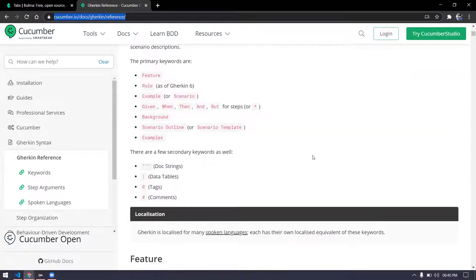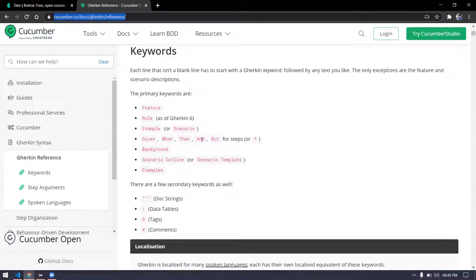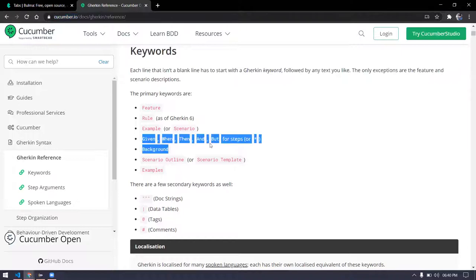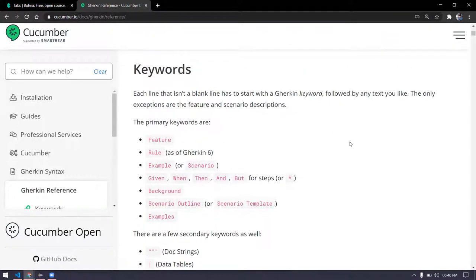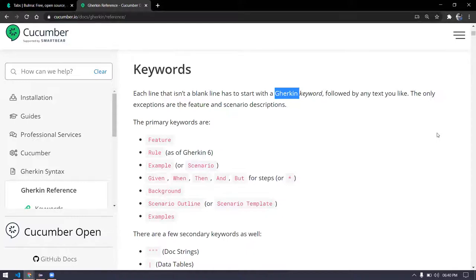Gherkin has only a few keywords like Given, When, Then, And, But. These are the five keywords mostly used in terms of writing documentation. We are going to write documentation today using Cucumber Gherkin. That is known as a feature file. This Gherkin language is used to write the feature file. The feature file is going to act like your documentation.